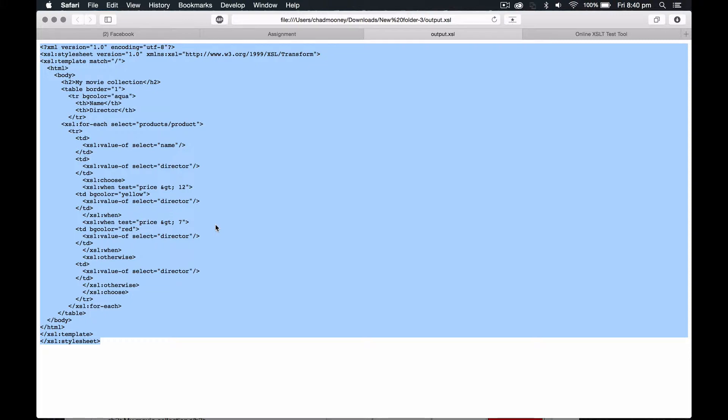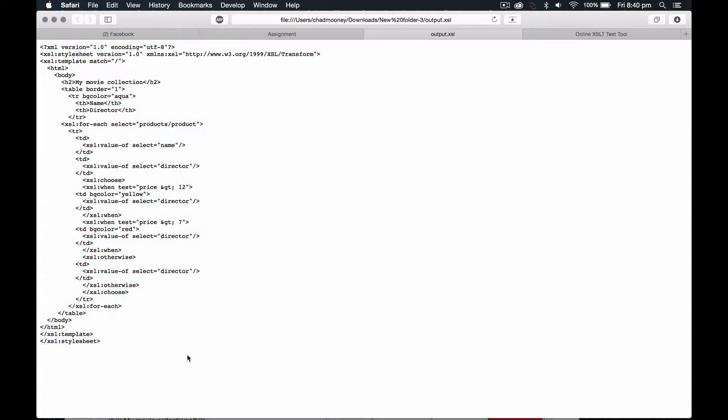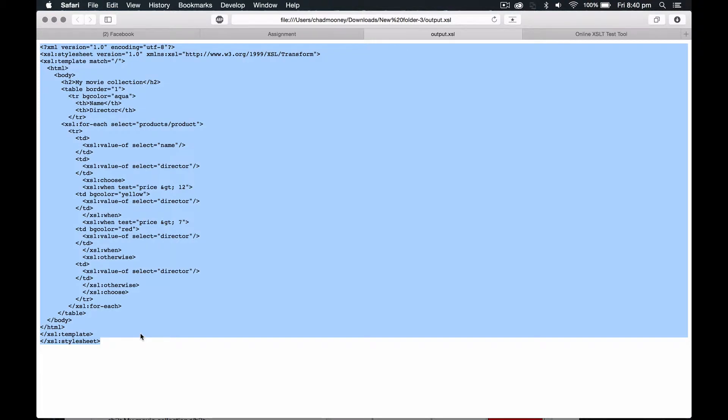So what we're going to do is we're going to Command-Copy, which is Command-C. And just to run you through what's what, to turn that all blue, we're going to go Command, then press A, and then press Command, then Copy.